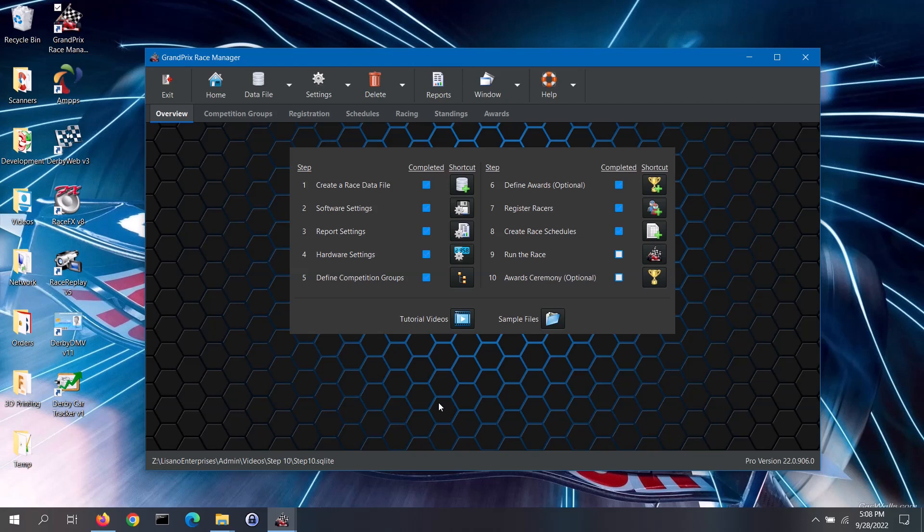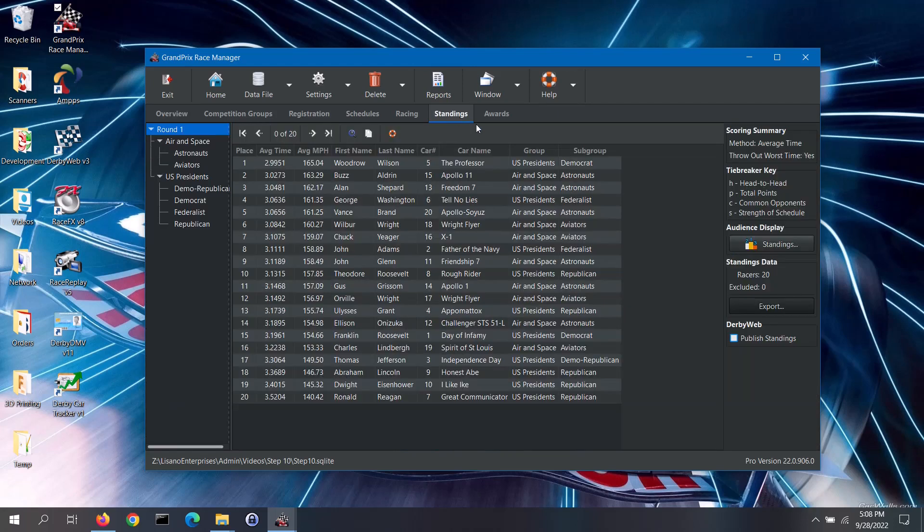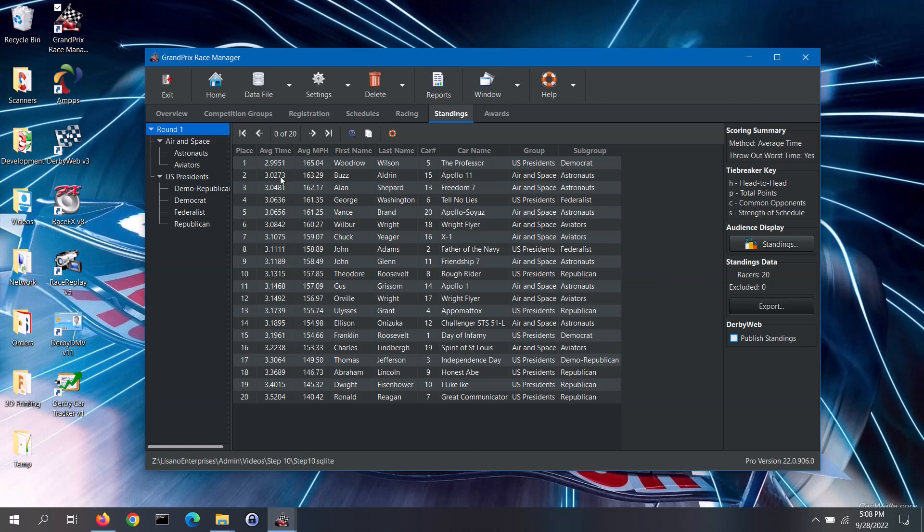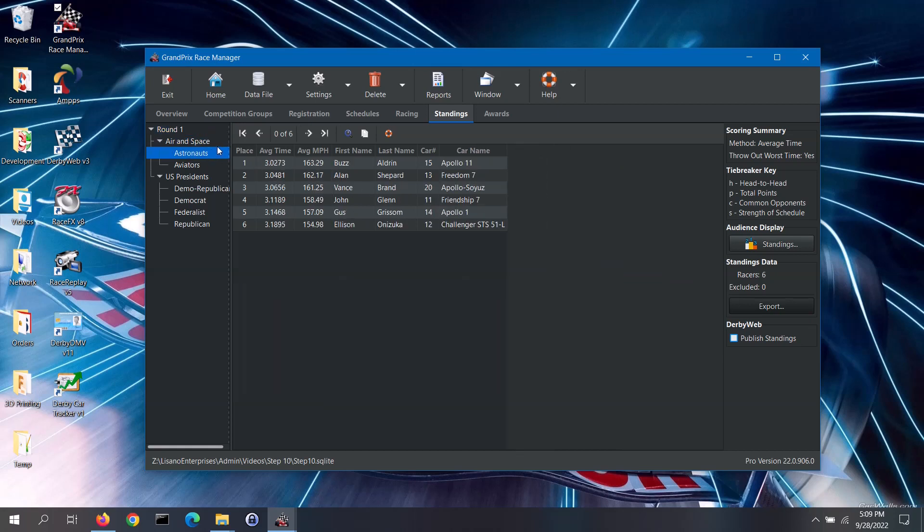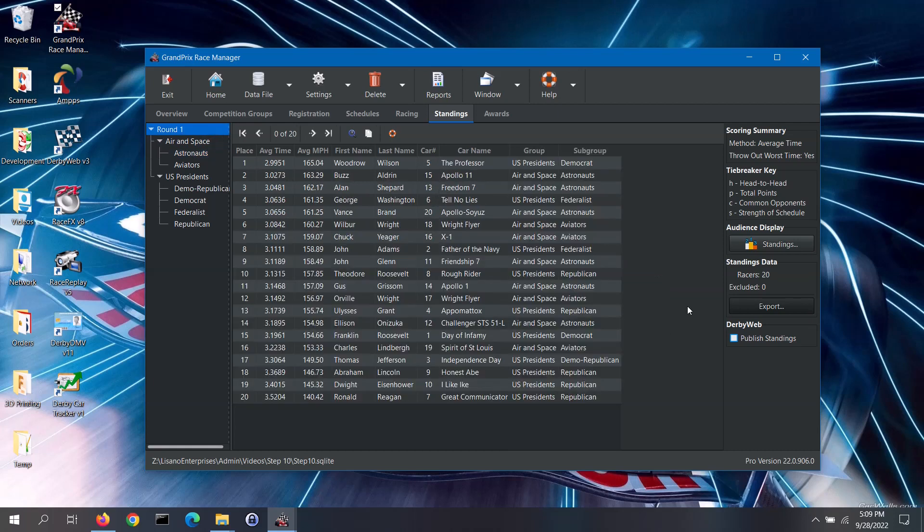Let's first cover the standings tab. Note, the columns that you see on this tab are affected by what you have set in the software settings screen. You can view standings at three different levels: round, group and subgroup, assuming that you are using subgroups. Go through each of the levels that you will be awarding and make sure that the standings look appropriate. Check the scoring summary section to double check that you have the scoring options set as you wanted.